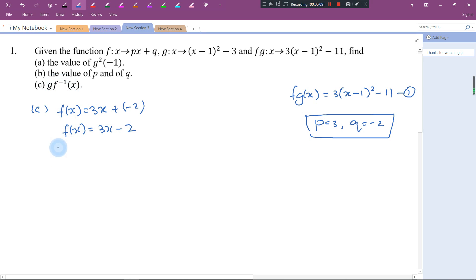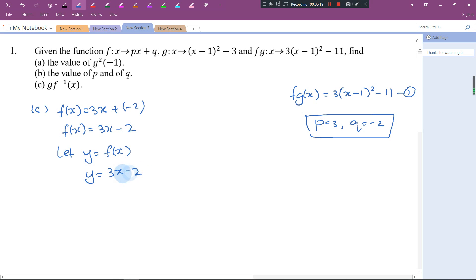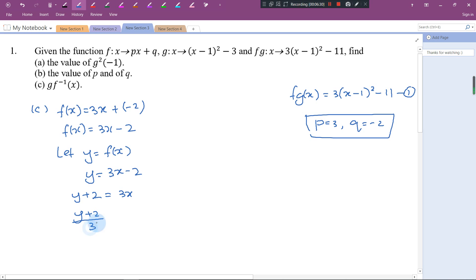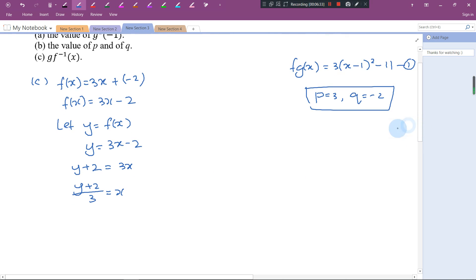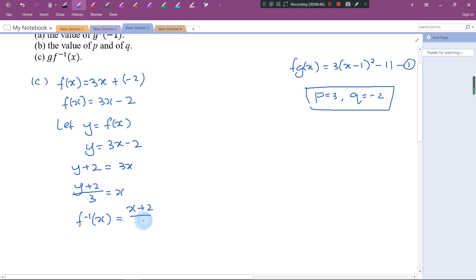To find f⁻¹(x), let y = f(x), so y = 3x - 2. Now I change the subject from y to x: y + 2 = 3x, so x = (y + 2)/3. Therefore f⁻¹(x) = (x + 2)/3.